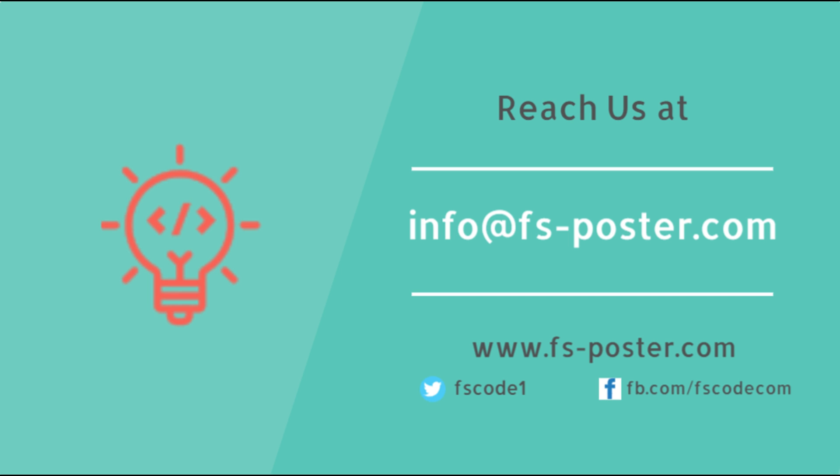Thanks for checking out this tutorial. Make sure to check out the official website of the FS Poster Plugin.